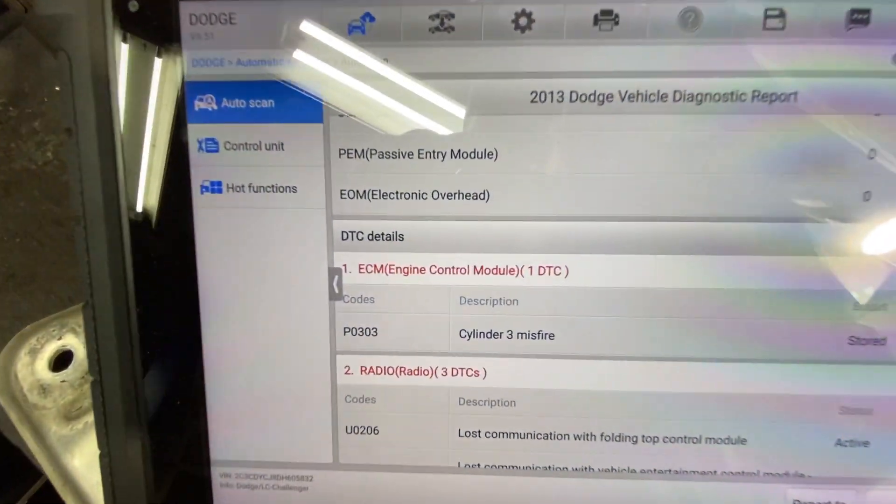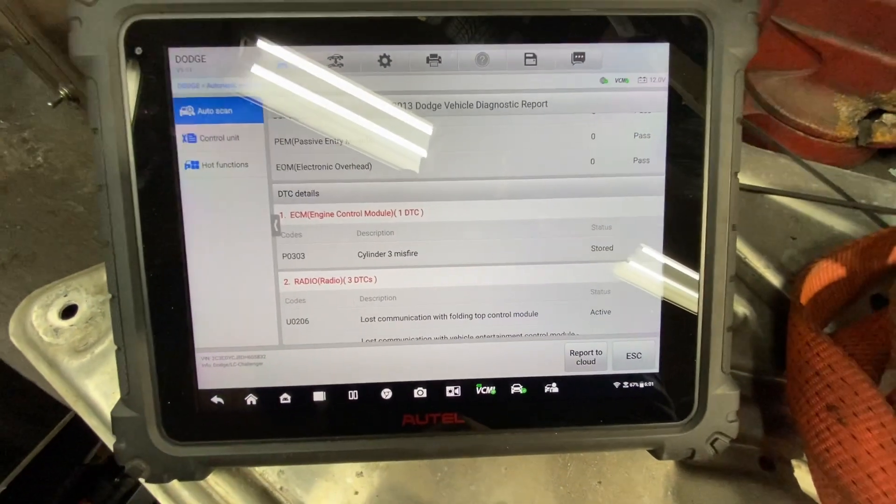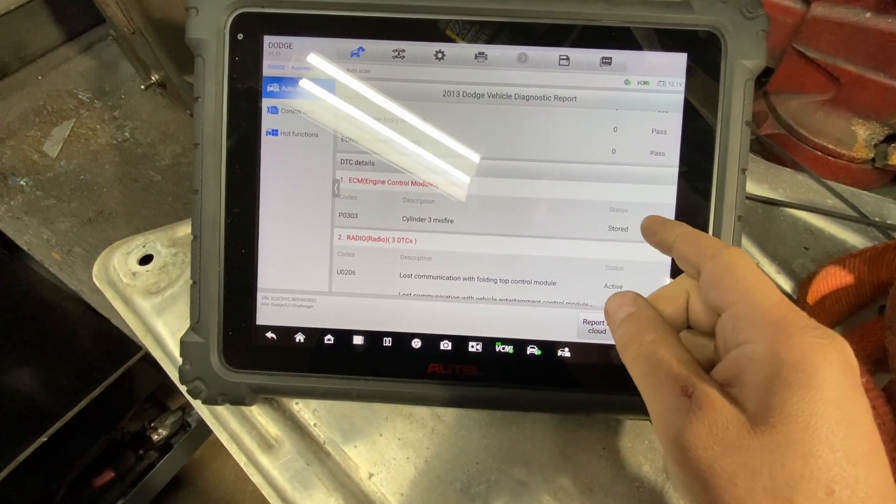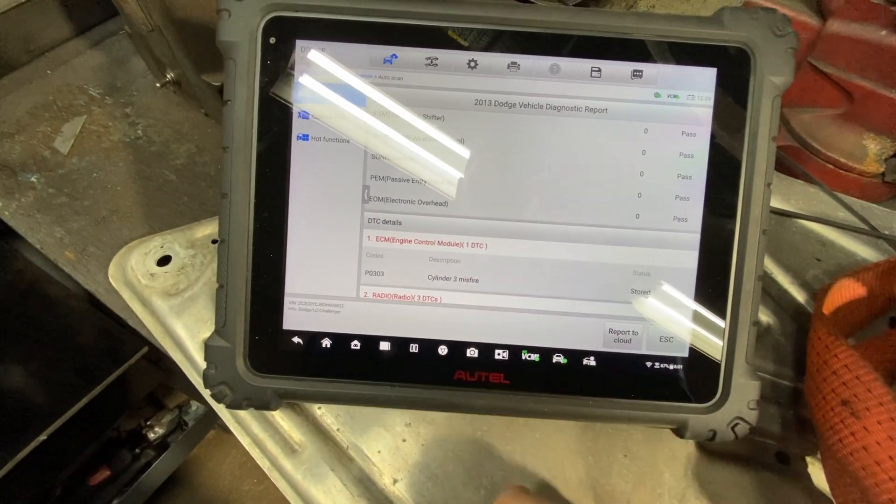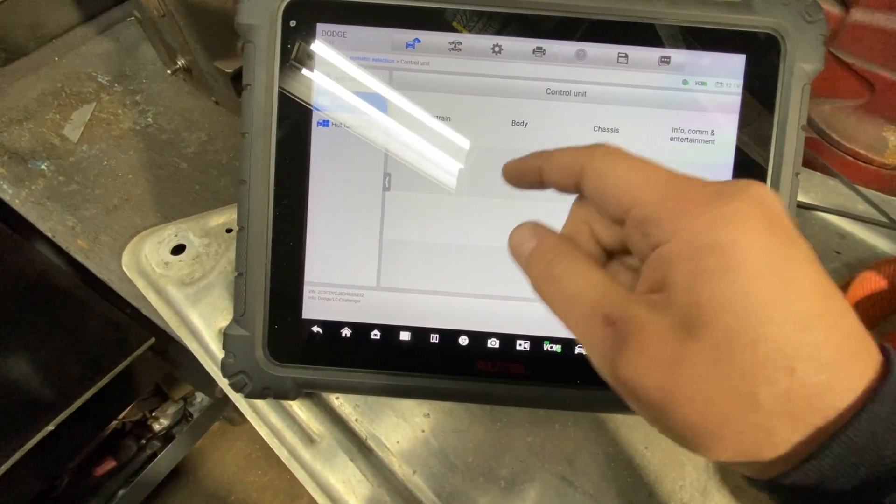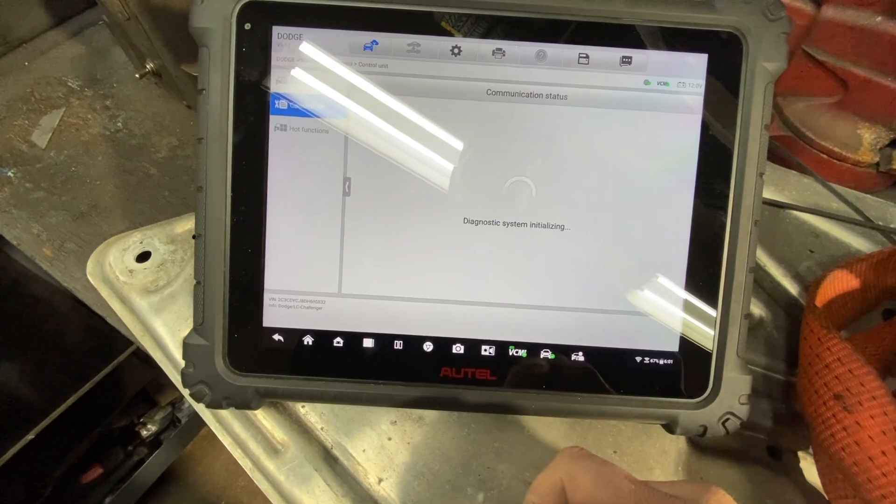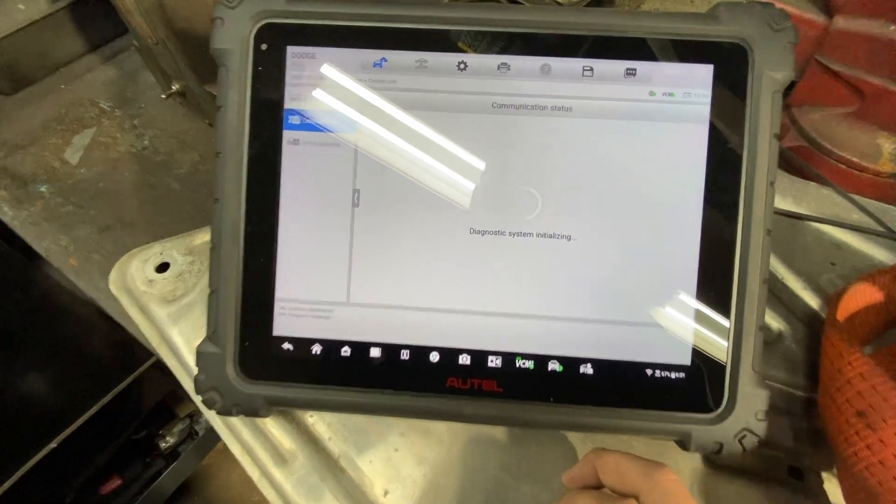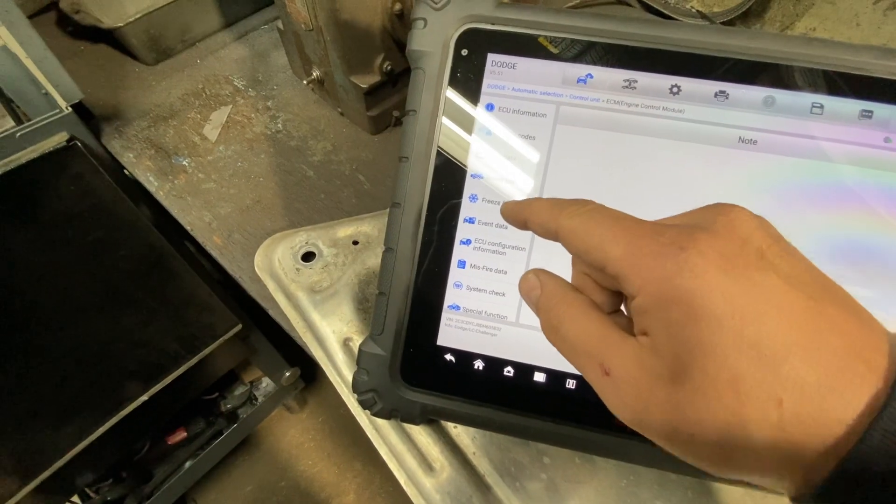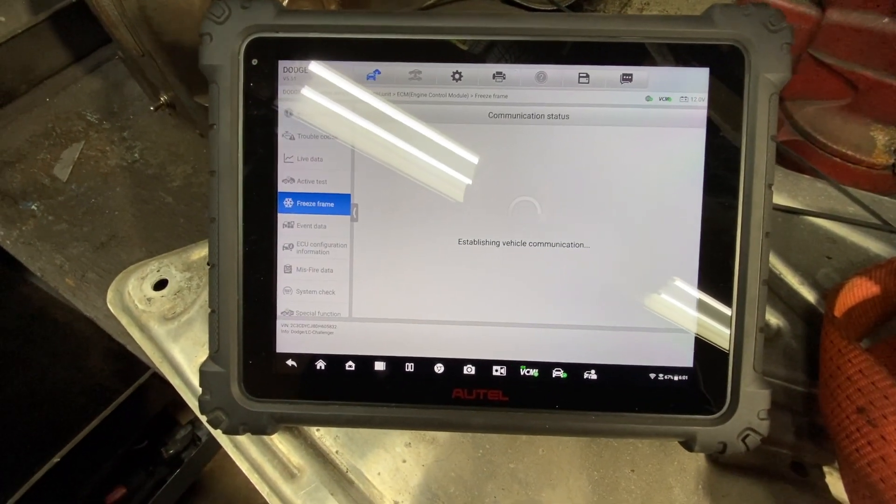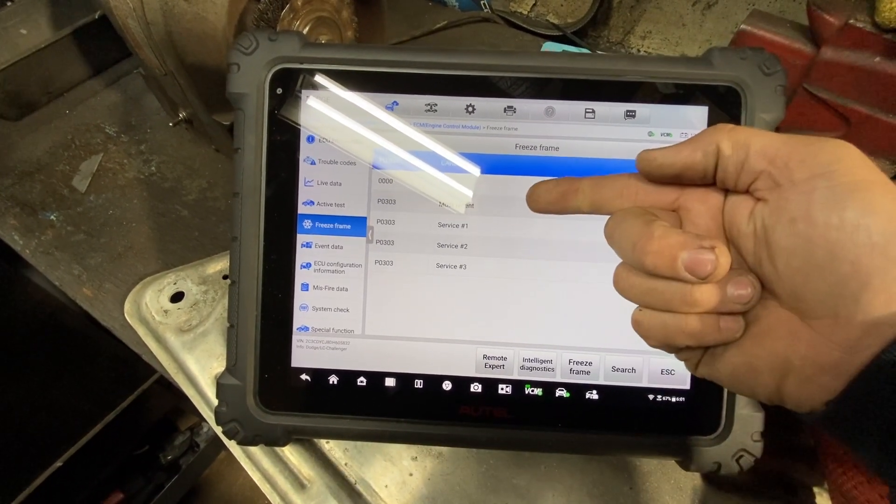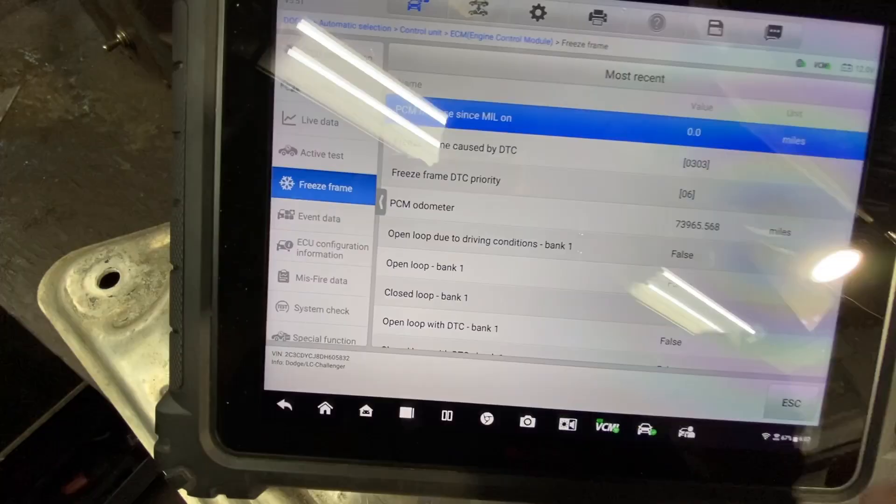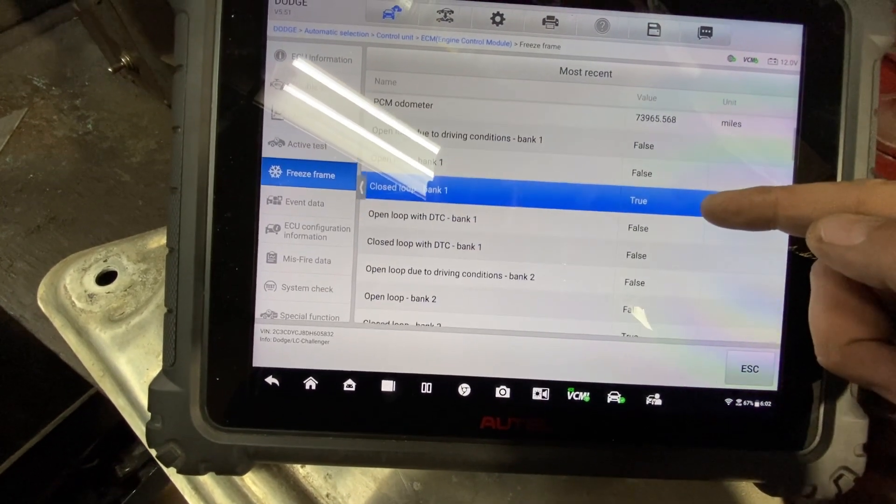We got the scan tool connected here. Well, cylinder 3 miss. Alright, we'll see if we can get some freeze frame here. Unfortunately, I don't think we do. But let's get into this ECM here. See, we got some freeze frame. I'm going to find out why. Alright, there you go. Freeze frame. Alright, so the most recent one we can see here is a P0303. Alright, freeze frame closed by DTC P0303 and we were in closed loop.